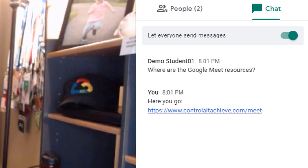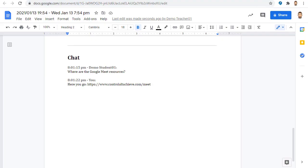So be sure to open the chat periodically throughout the Meet. The chat content gets added to the Google Doc at the bottom below the Closed Captions transcript.